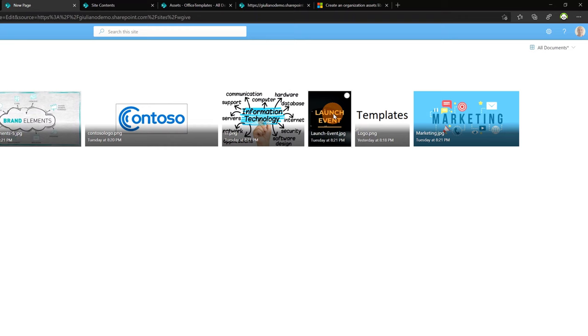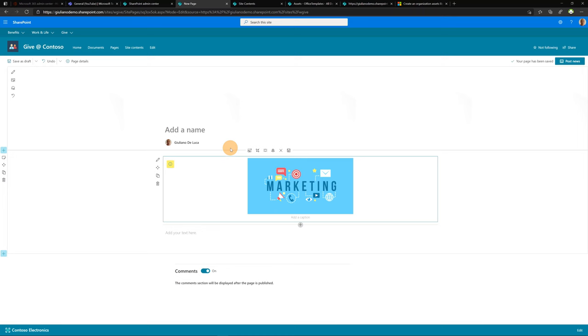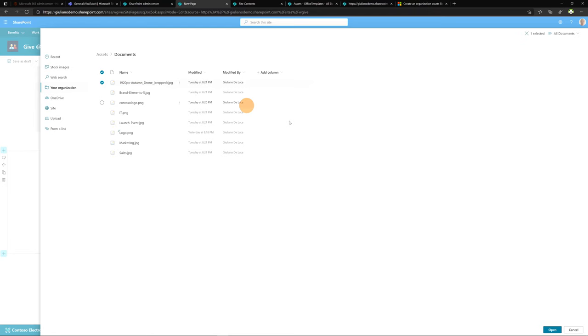I can select one, this one for example, and let me click on open and finally I have my image uploaded on the SharePoint page. The same thing if I go here and I try to upload an image background on the header. Again your organization documents and I can select one image that I have in my asset library. And here we go. I can now post this news.